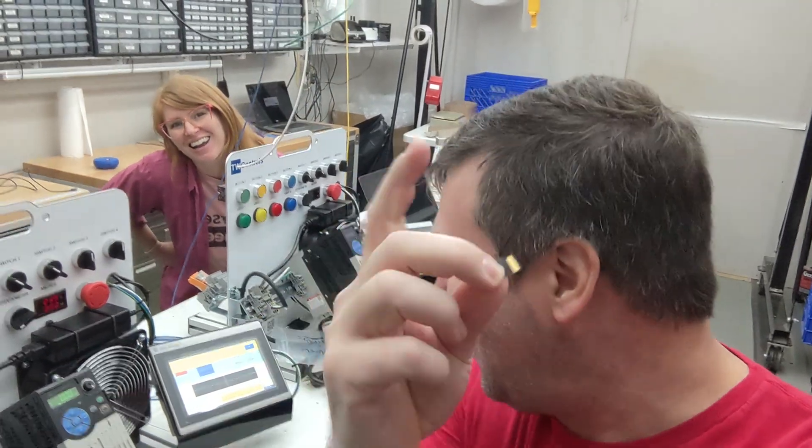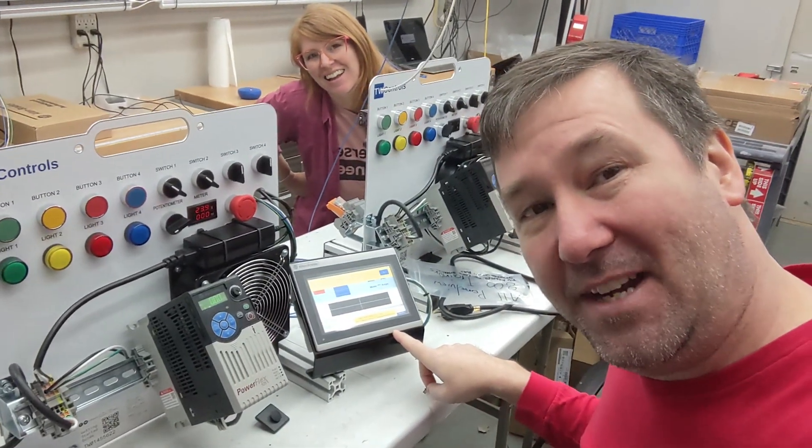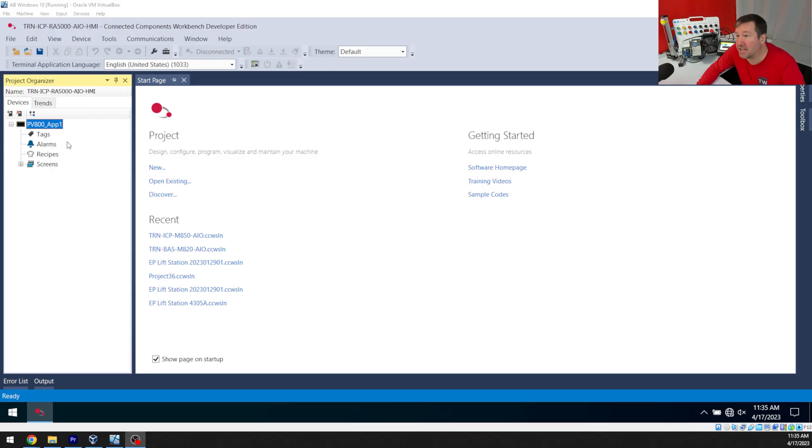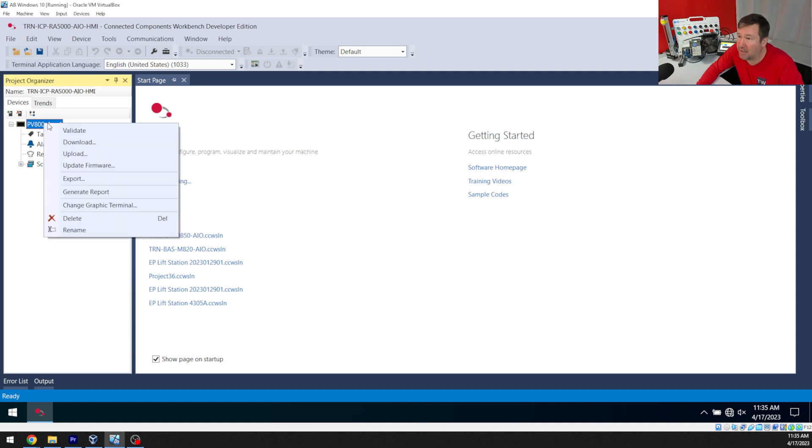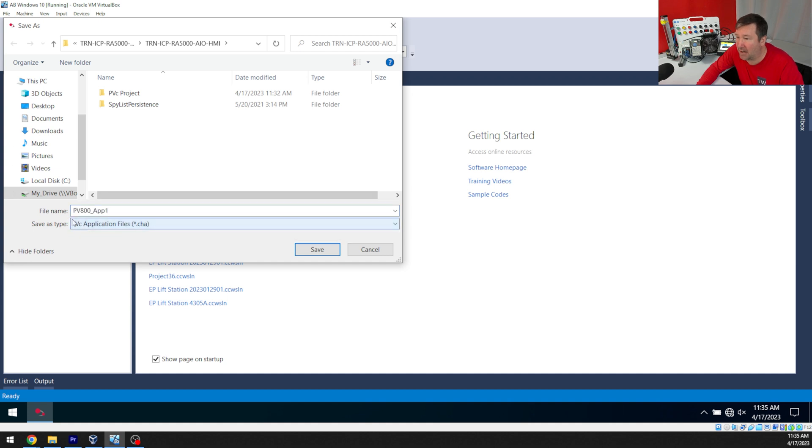Here's how you can take an SD card and load it into your PanelView 800. To get your file onto the SD card, open up your PanelView program, connect to Components Workbench, right-click the PanelView, and export. We're going to want the CHA file and just put it on the SD card.